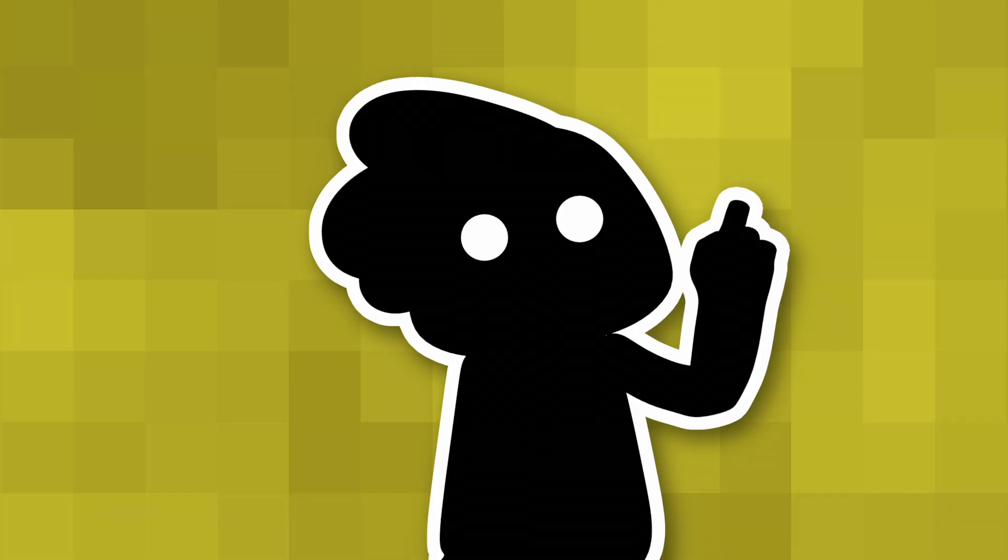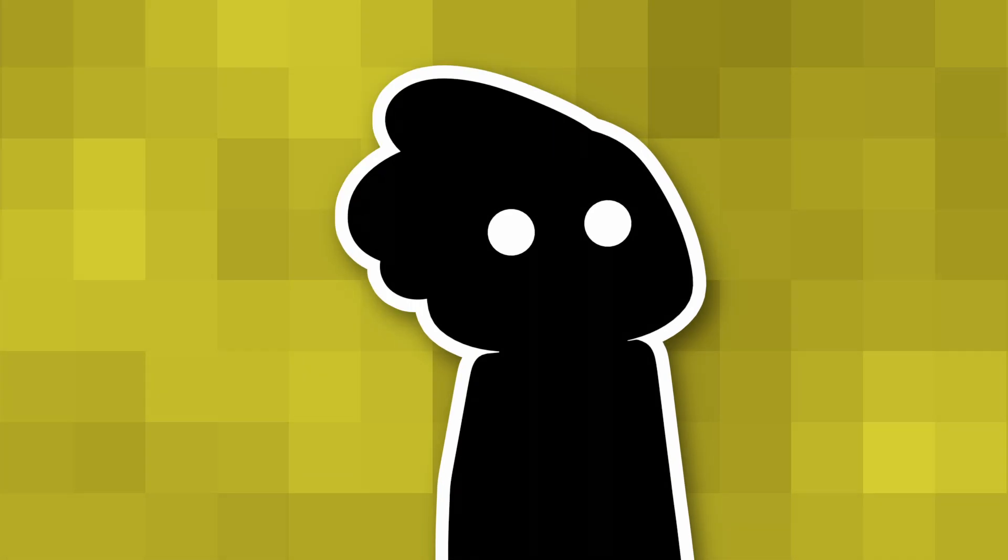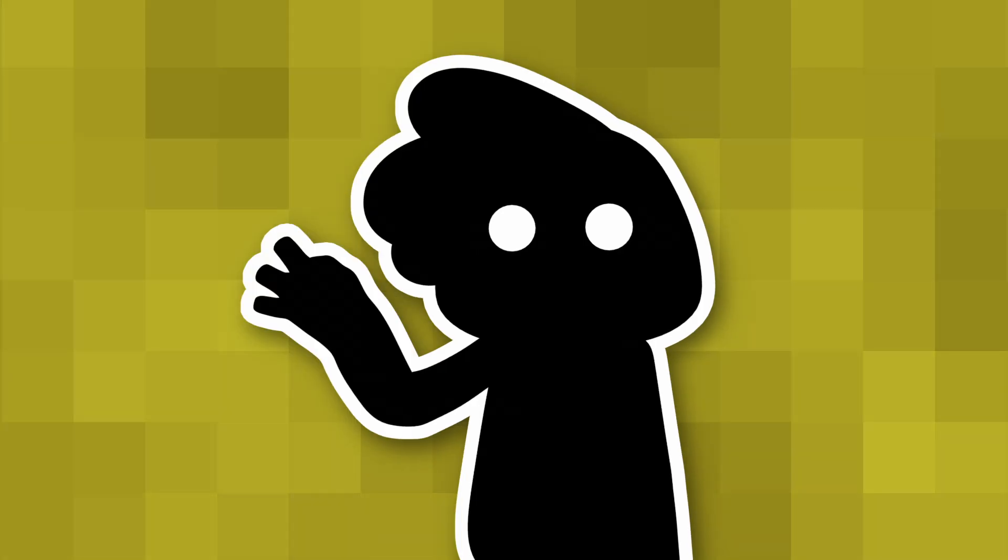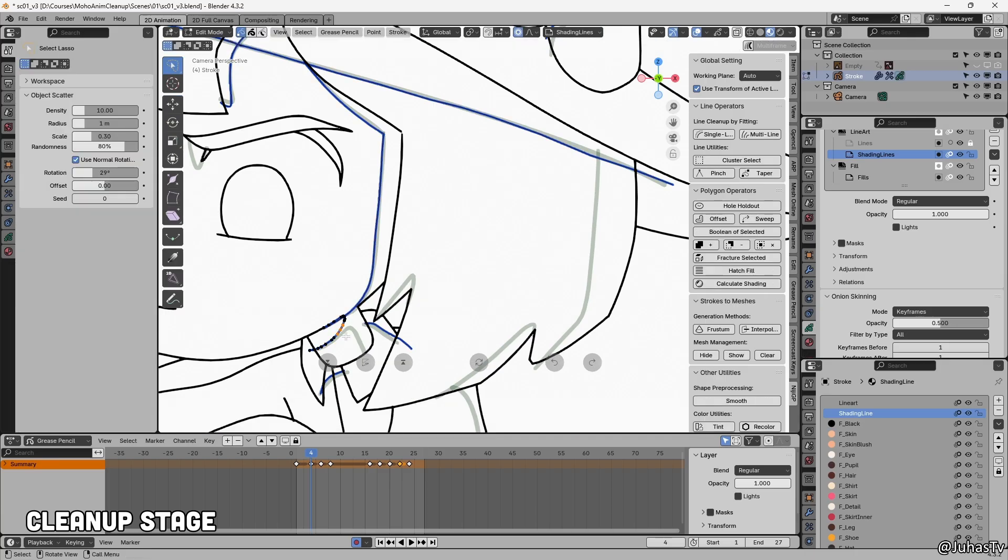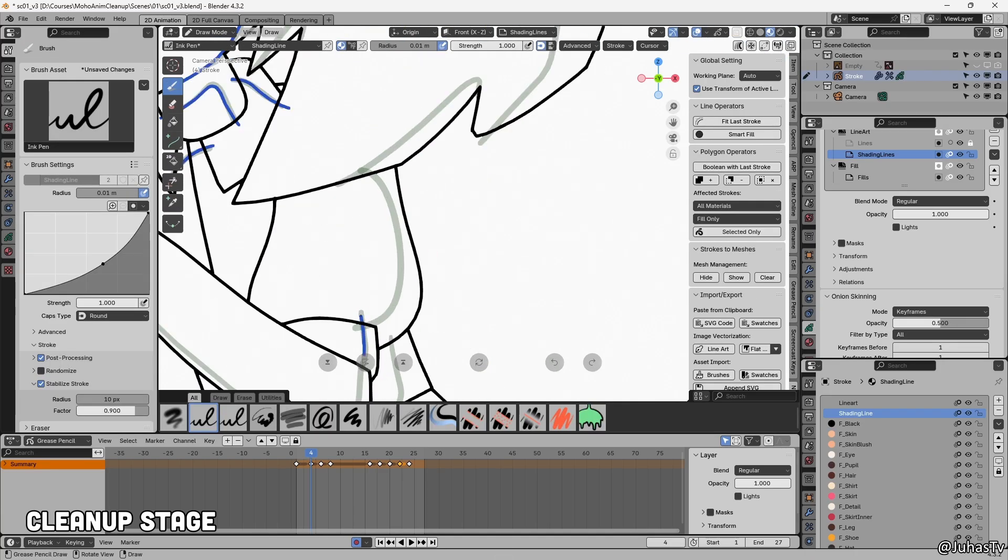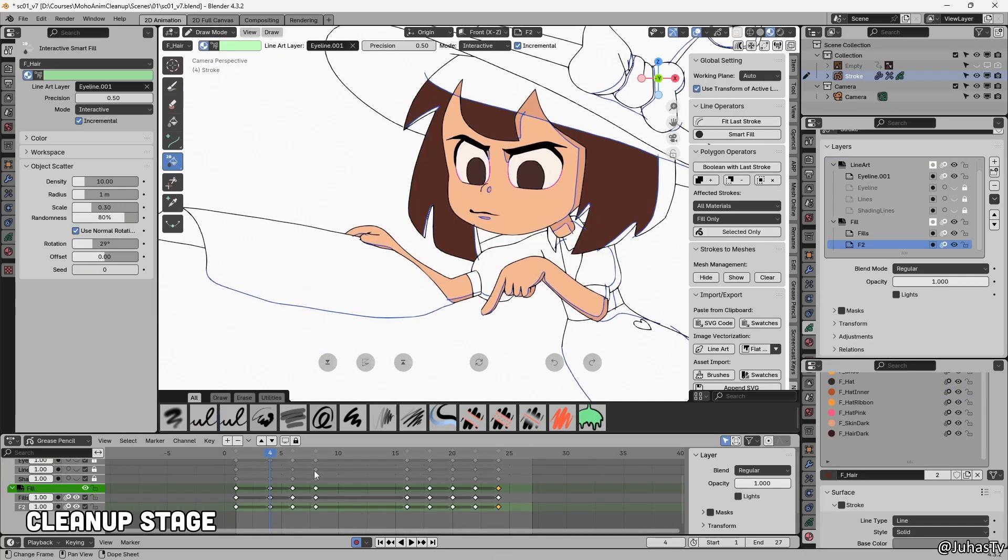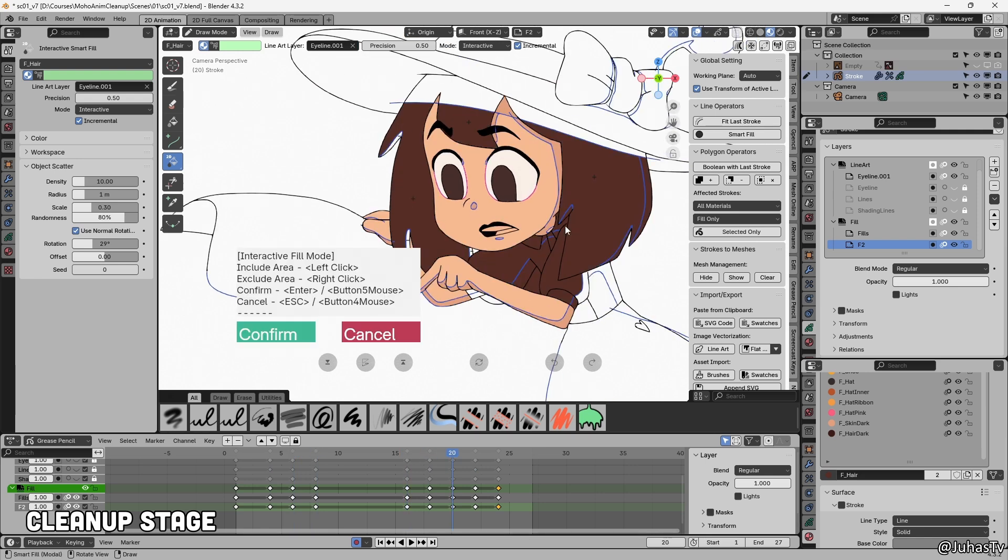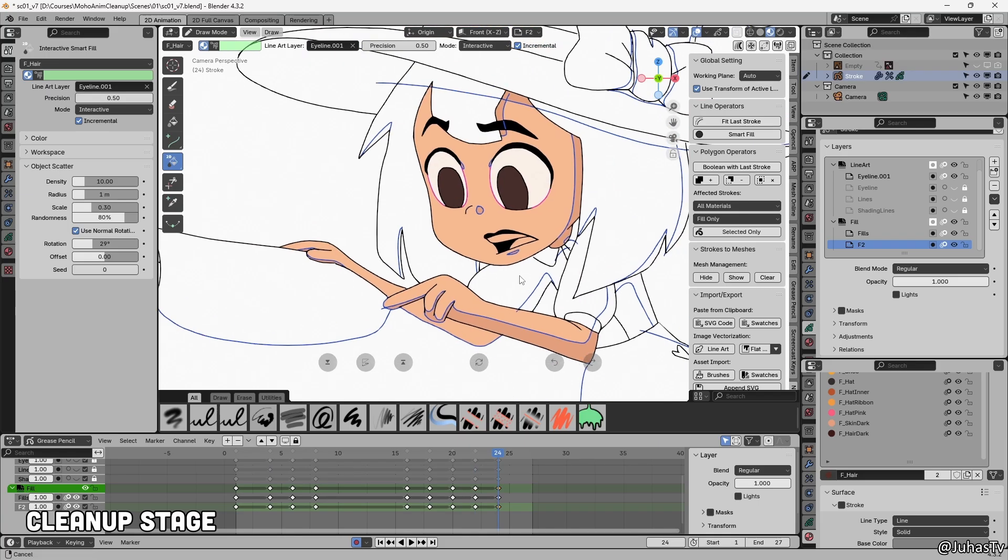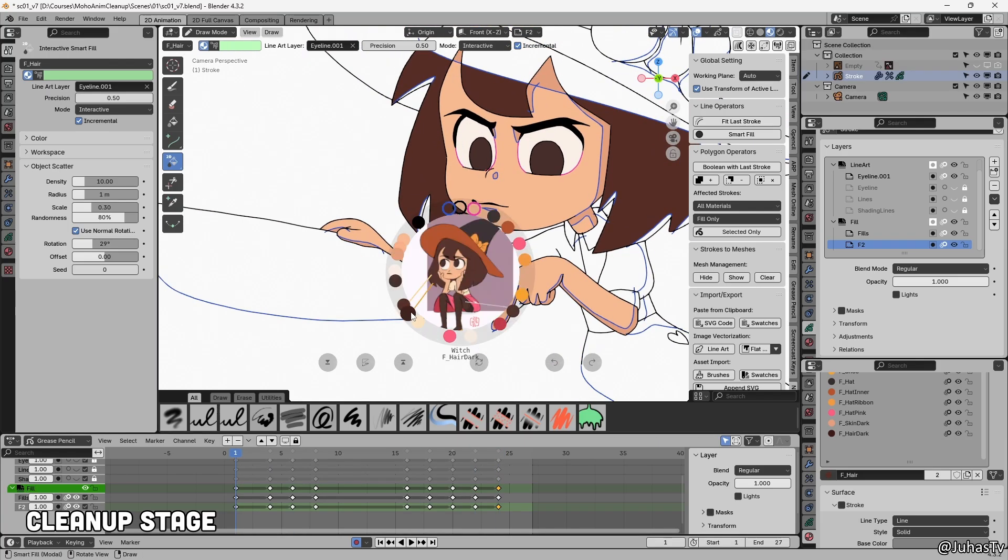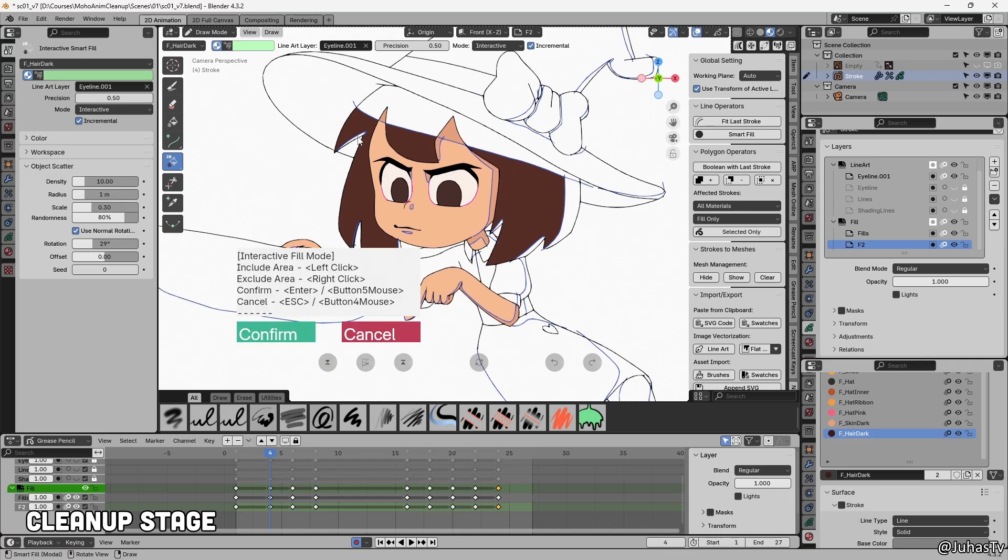Now, this might be obvious to some, especially if you're already using grease pencil, but I found there are three main ways to handle shadows and coloring in Blender. The first method is to draw shadow lines directly into the lineart, like in anime production, and then fill those areas with colors separately. It gives you full control over the shape and color of your shadows, and the result looks clean and polished. The downside? It's slow, and managing shadow colors across multiple shots can quickly become a headache.